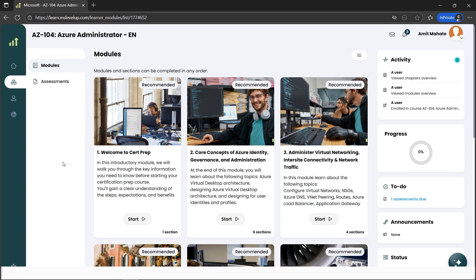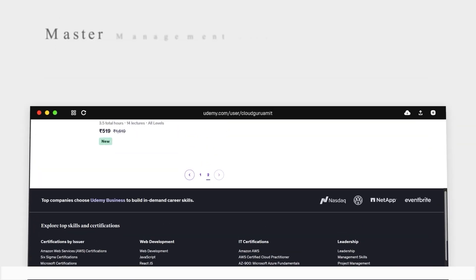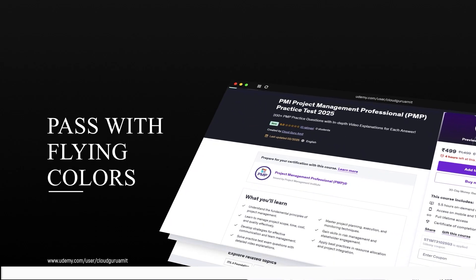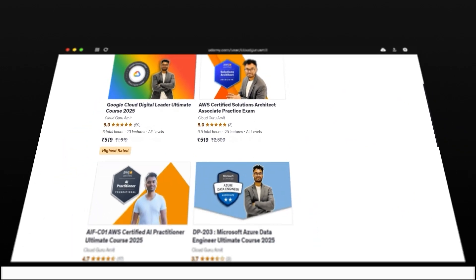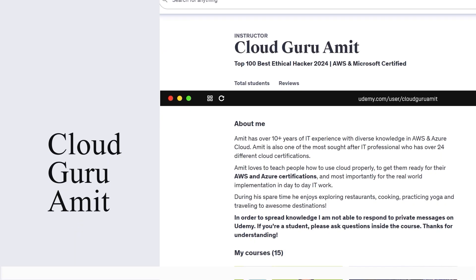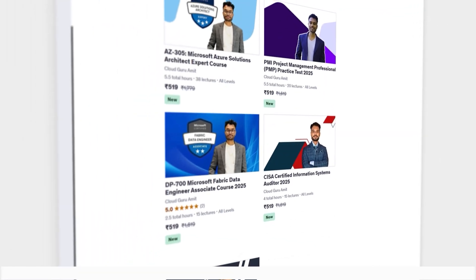This will help them upskill in Microsoft or Azure technologies. Please check out my other courses on Udemy by searching Cloud Guru Amit, where I have tons of courses related to cloud computing including Azure, Google Cloud, AWS, and cybersecurity management courses.